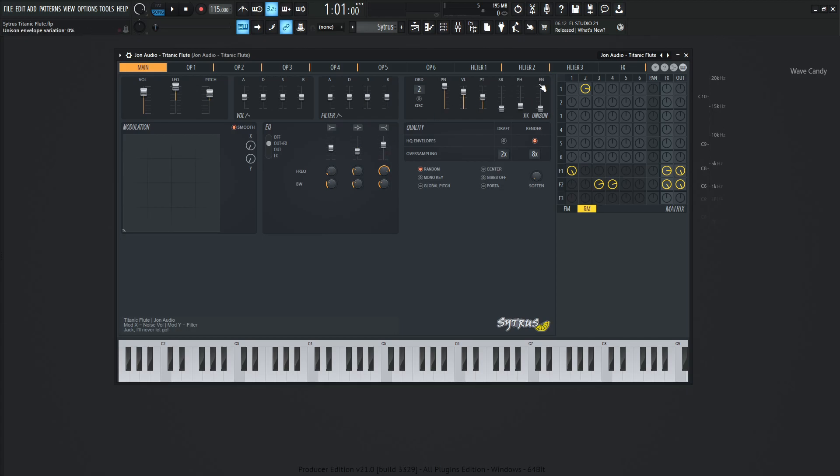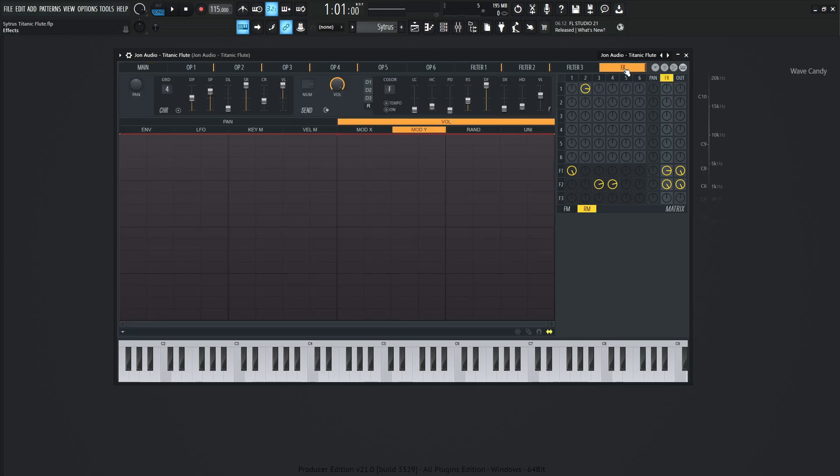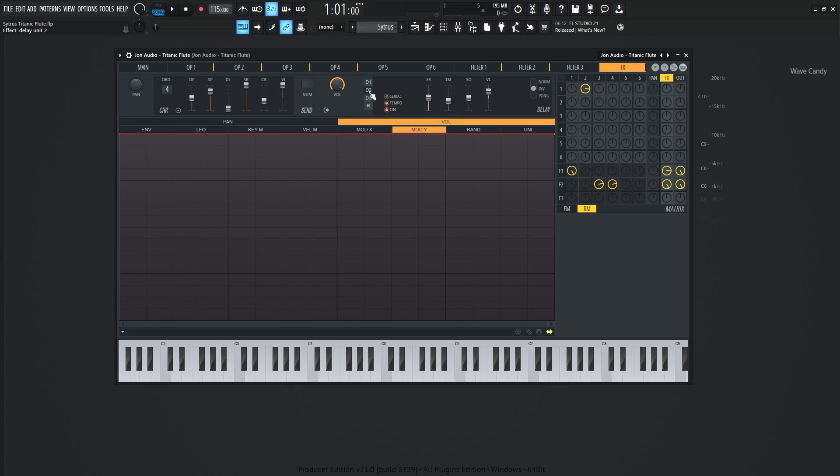And then last but not least, we have the effects tab over here. So the effects, there's not too much going on. We have our default chorus. Once I turned it on, I was like, I think this is kind of cool. I didn't feel like I had to change anything with the chorus. Like I said, the reverb is off, but we do have two delays here.